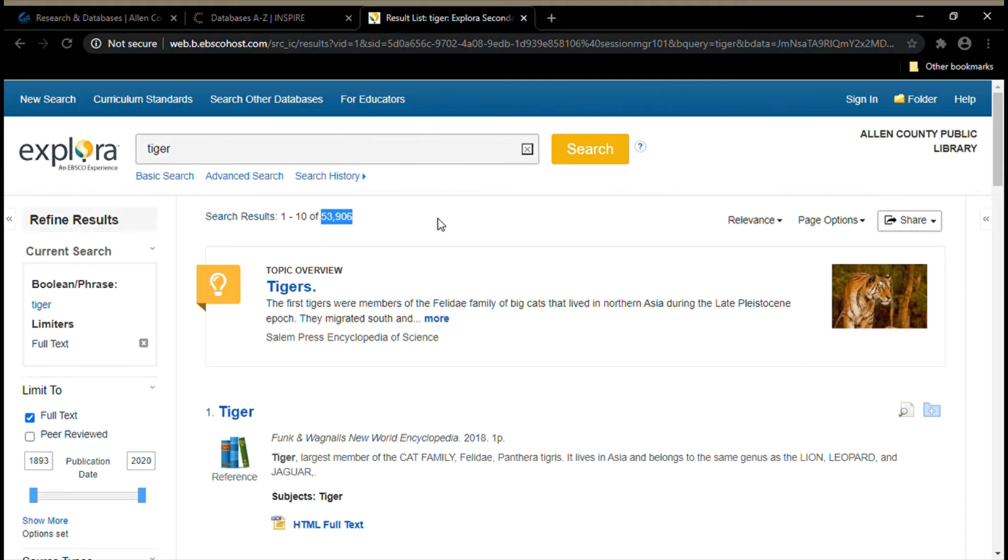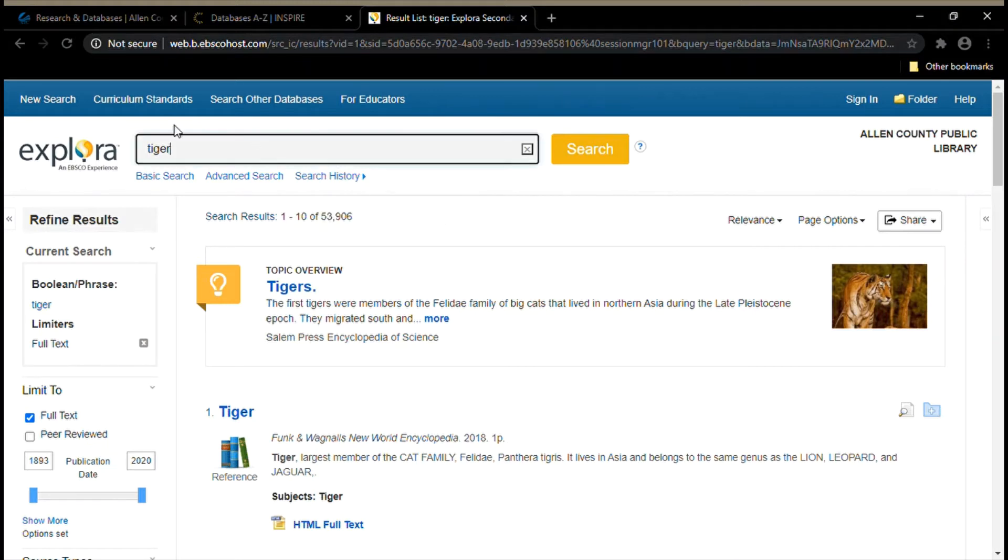One thing you can do is be more specific with your search to narrow down the results. Instead of just searching tiger, I could try to search for a specific breed or a type of tiger. Let's try searching for Bengal tiger instead.